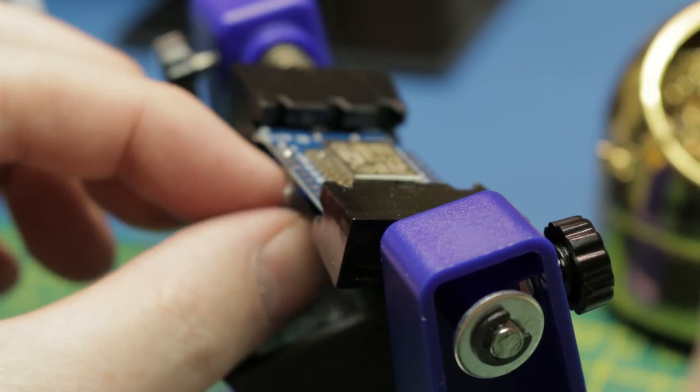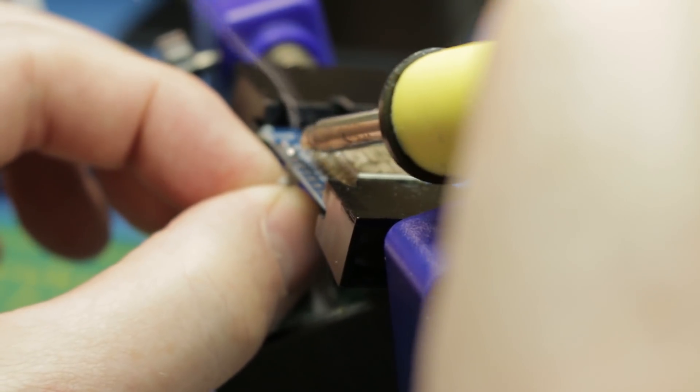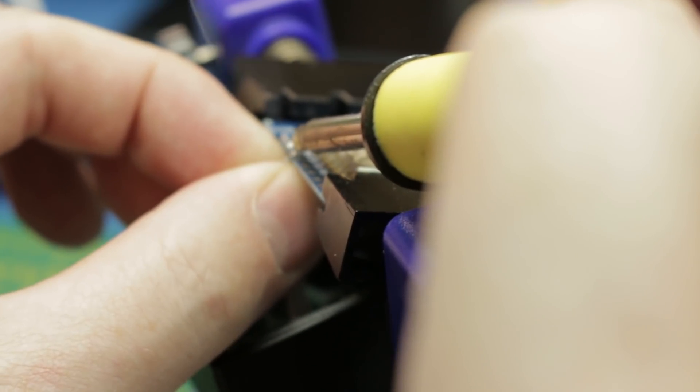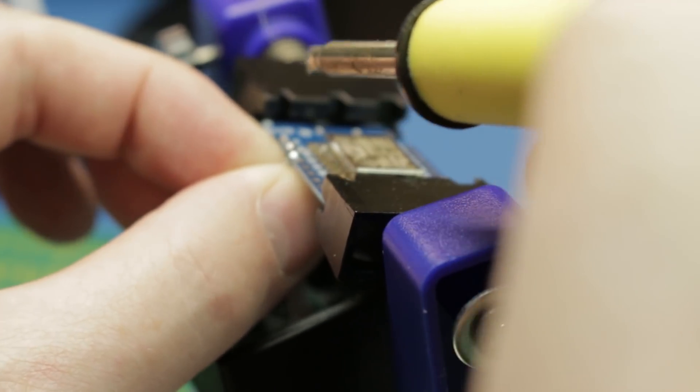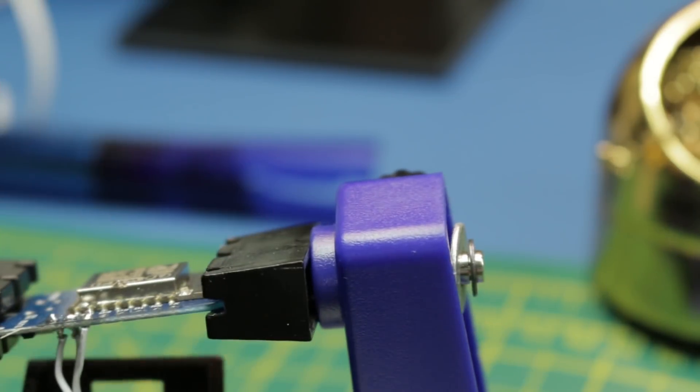Go ahead and solder the other end of your wires right into the Wemos D1 Mini according to the schematic. The ground, the 5 volt, and the signal pin. Easy.